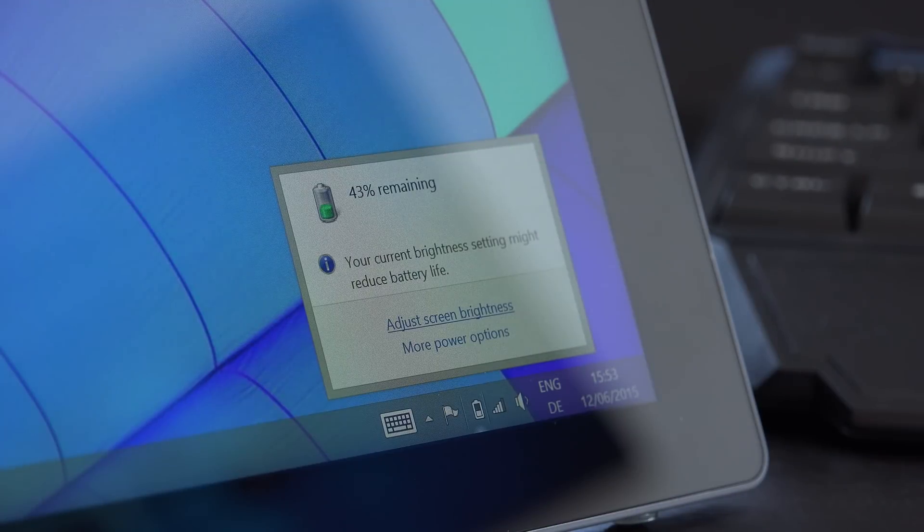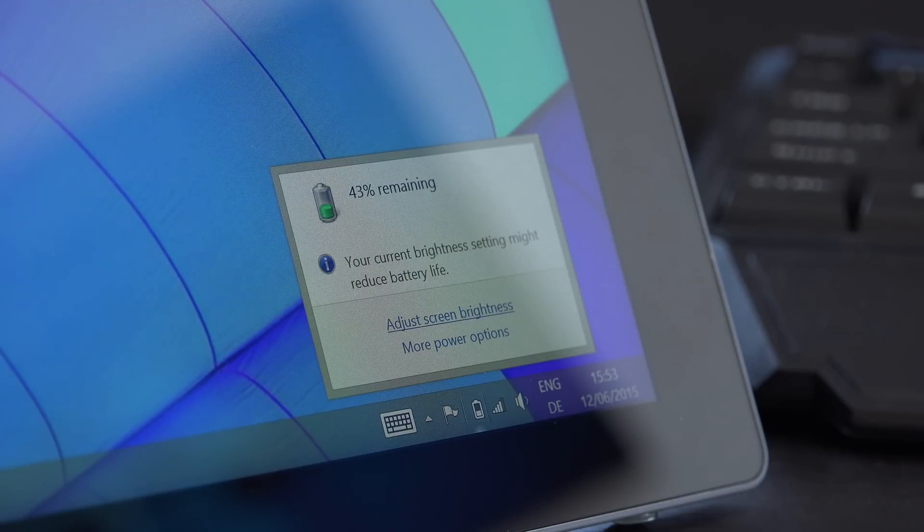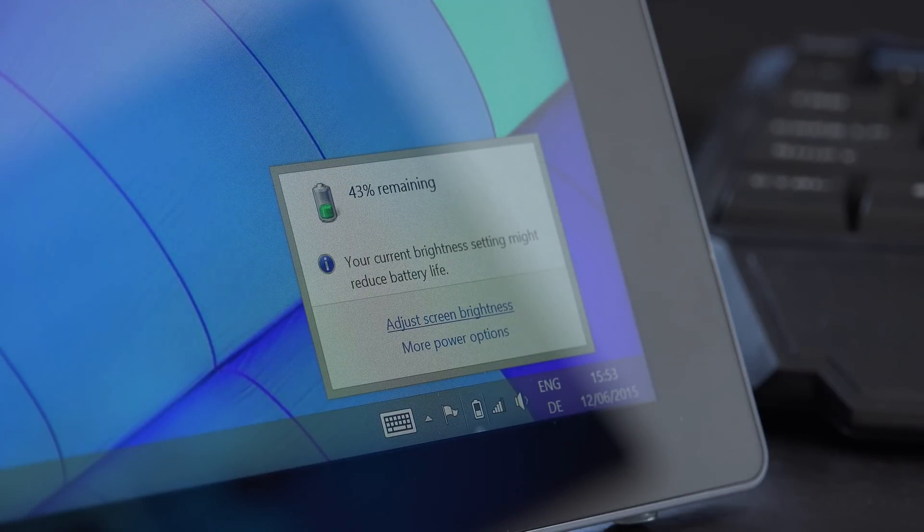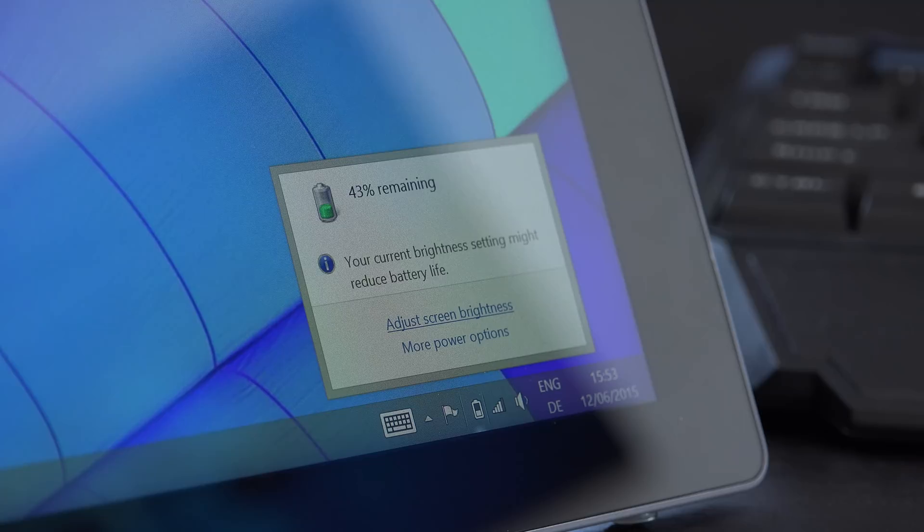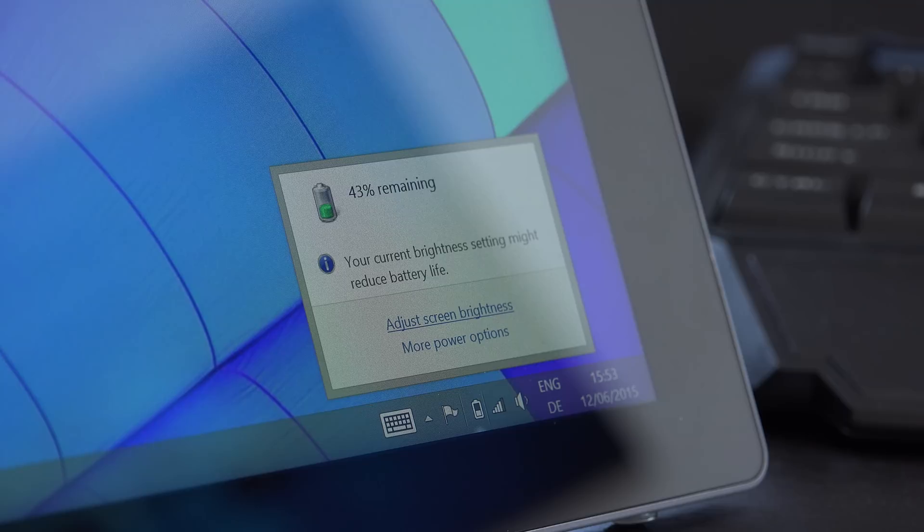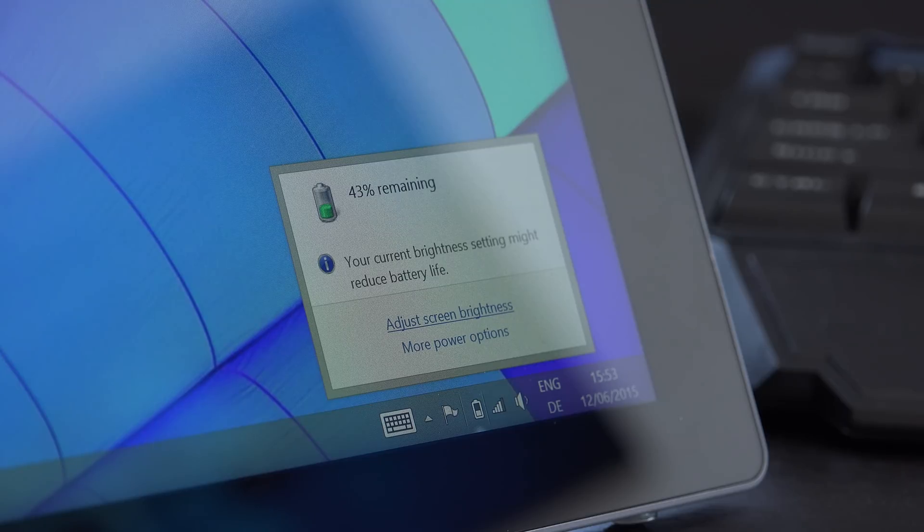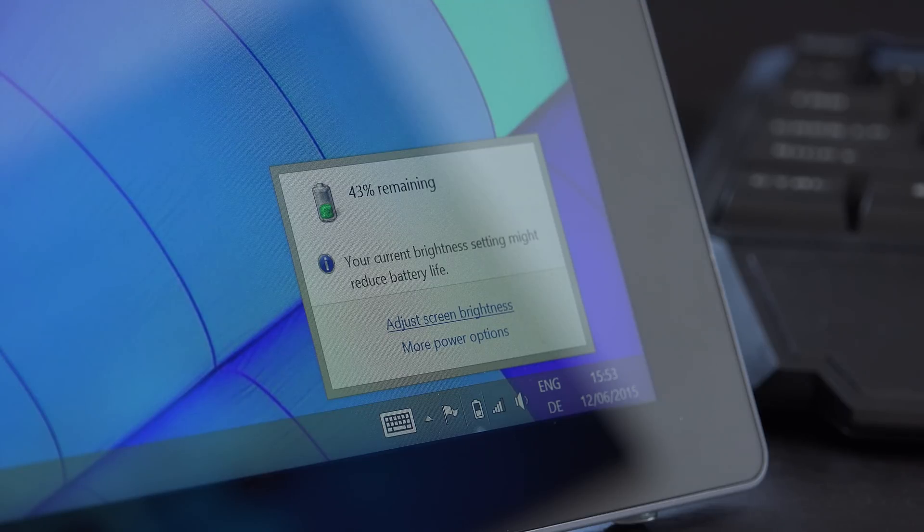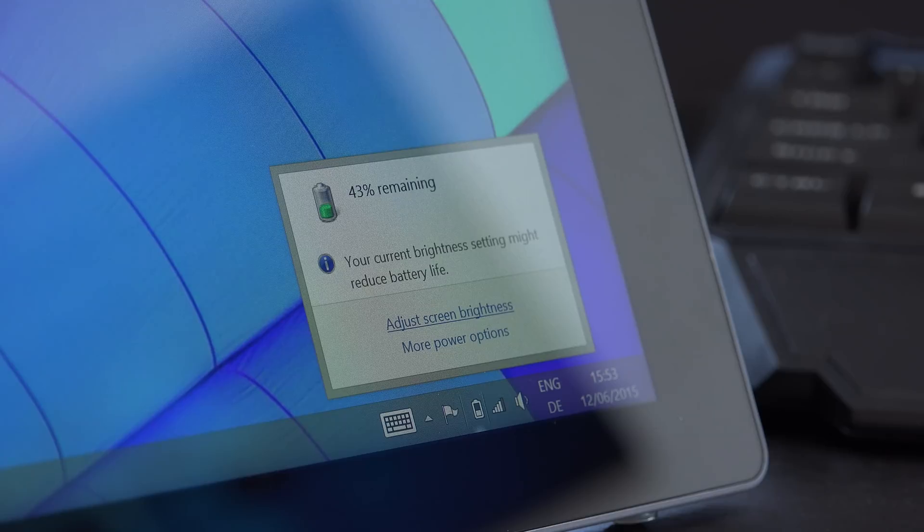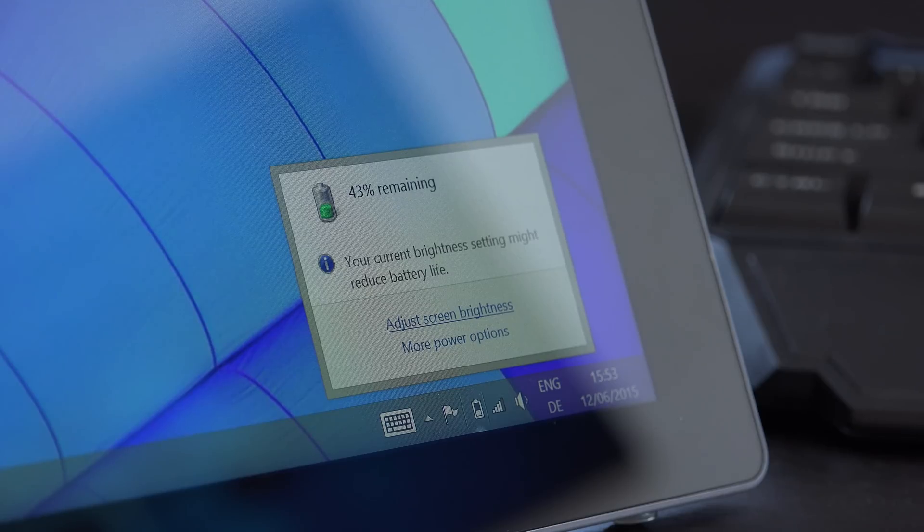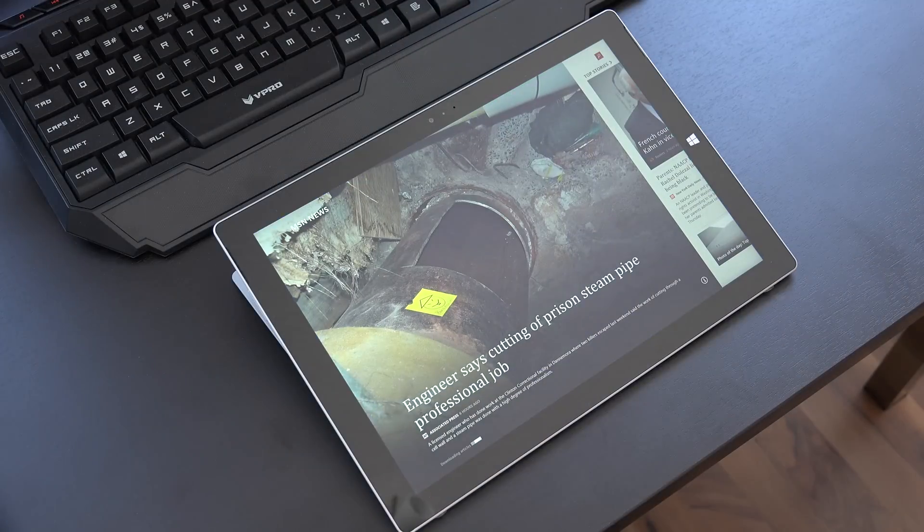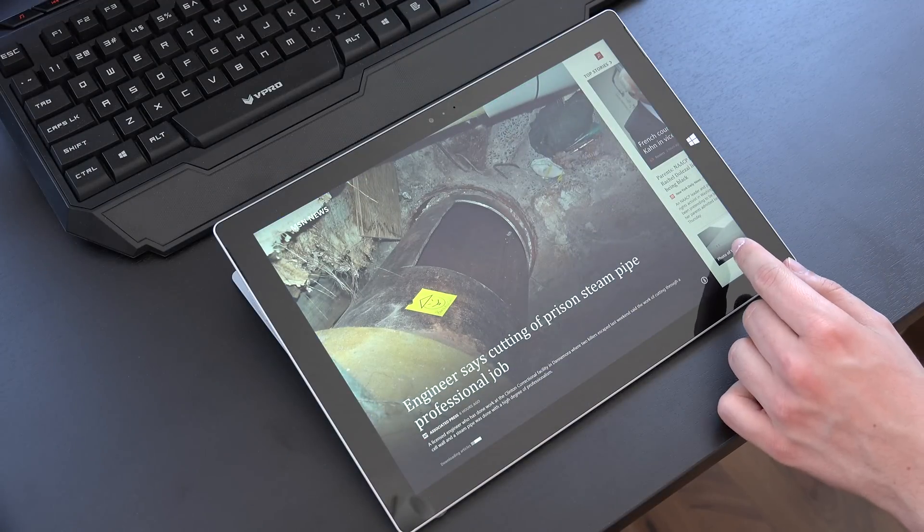Now while Microsoft claims a battery life of up to 9 hours for the Surface Pro 3, from my experience around 6-7 hours were more realistic with regular usage at higher brightness. And unfortunately the Surface Pro 3 doesn't show you the remaining time in minutes when you click on the battery. There are third-party applications that can do that but I would have liked to see this integrated here as well.